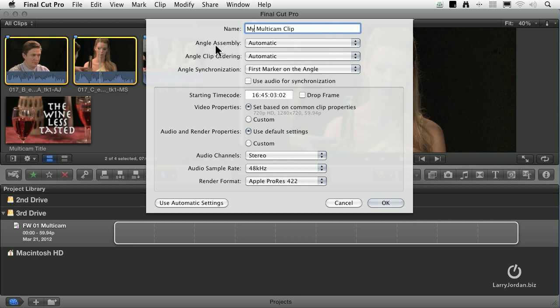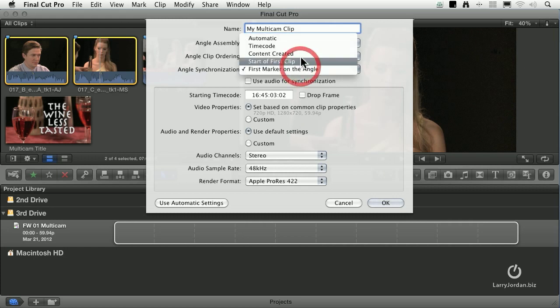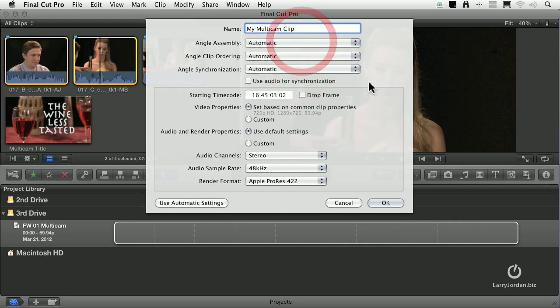Angle Assembly should be left to Automatic. This determines which camera angle is going to go on which track or layer inside the Multicam, and Automatic is almost always a good choice. Angle Clip Ordering determines the left to right nature. What's in the top left corner? What's in the top right corner? How are your angles laid out inside the Angle Viewer? And again, Automatic is a good choice because it's really, really easy to change. And I'll show you how that works in just a minute.